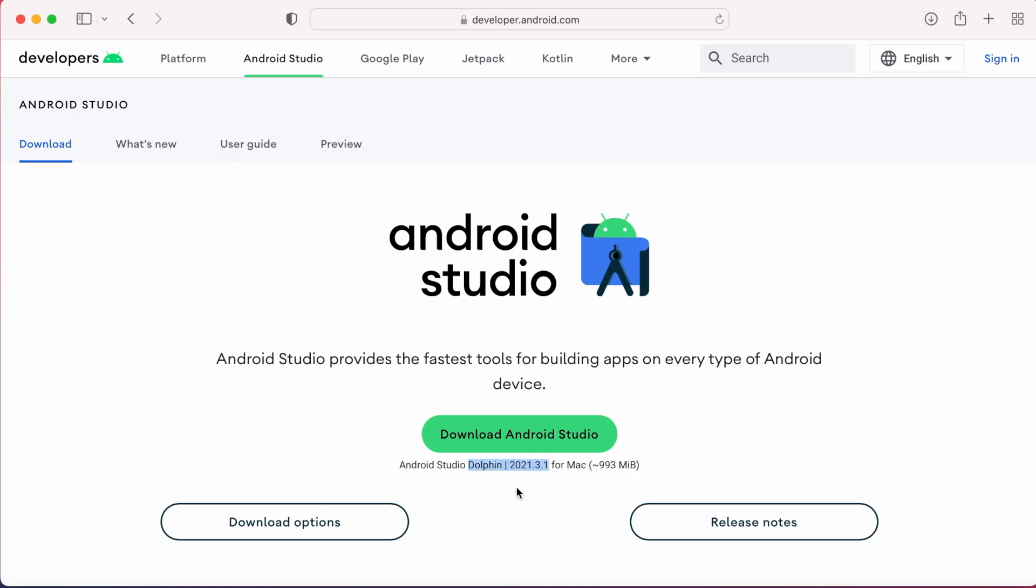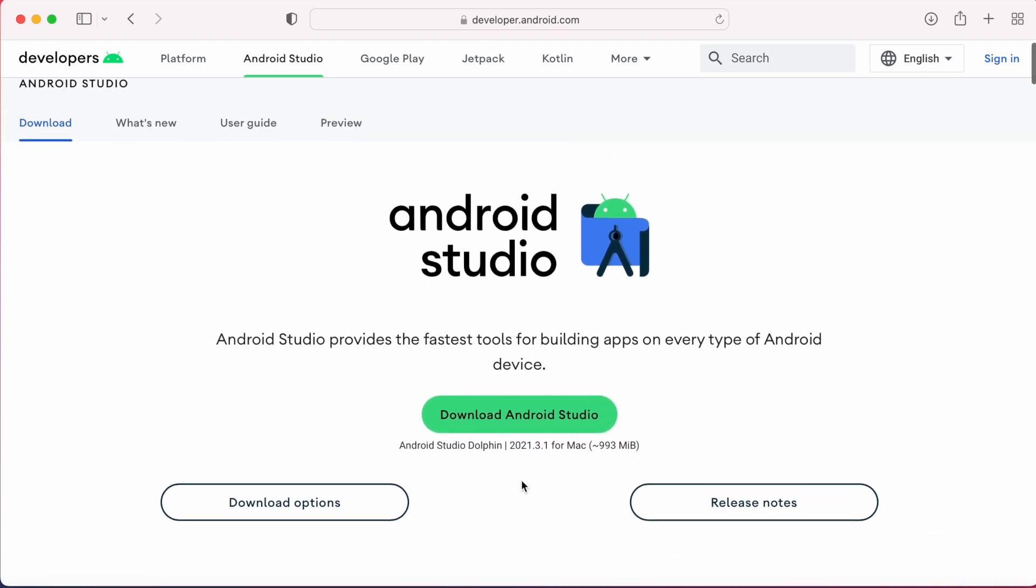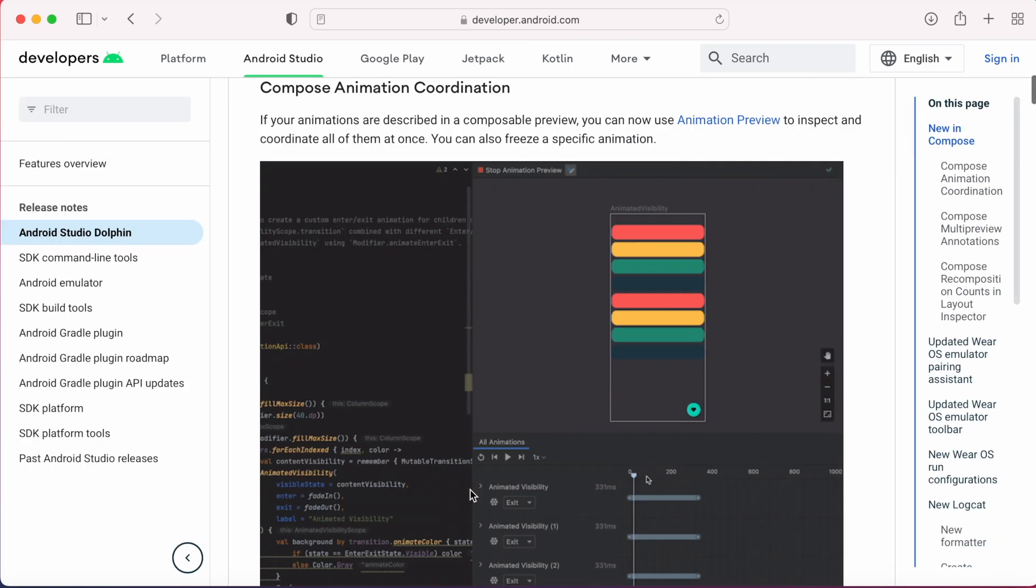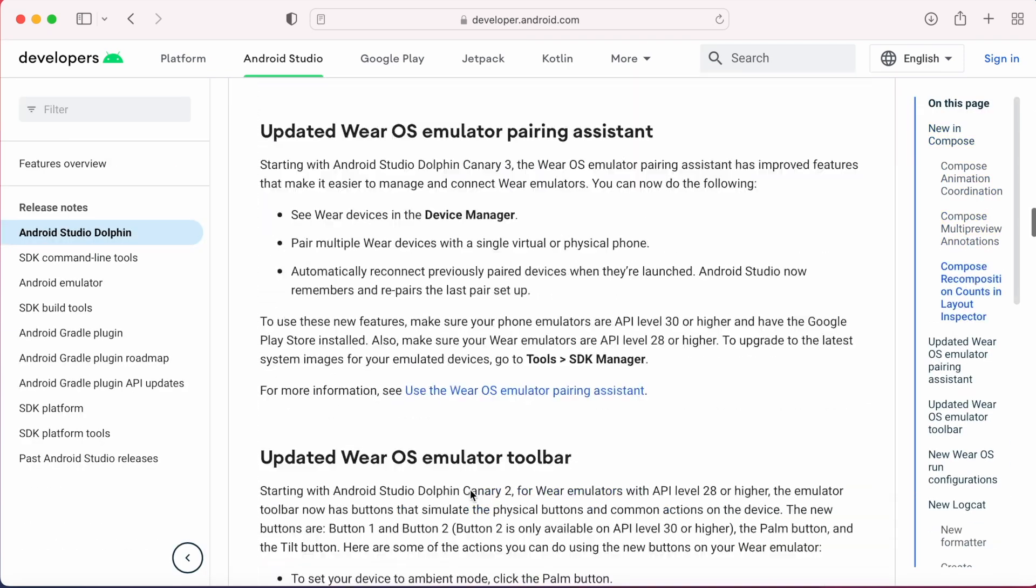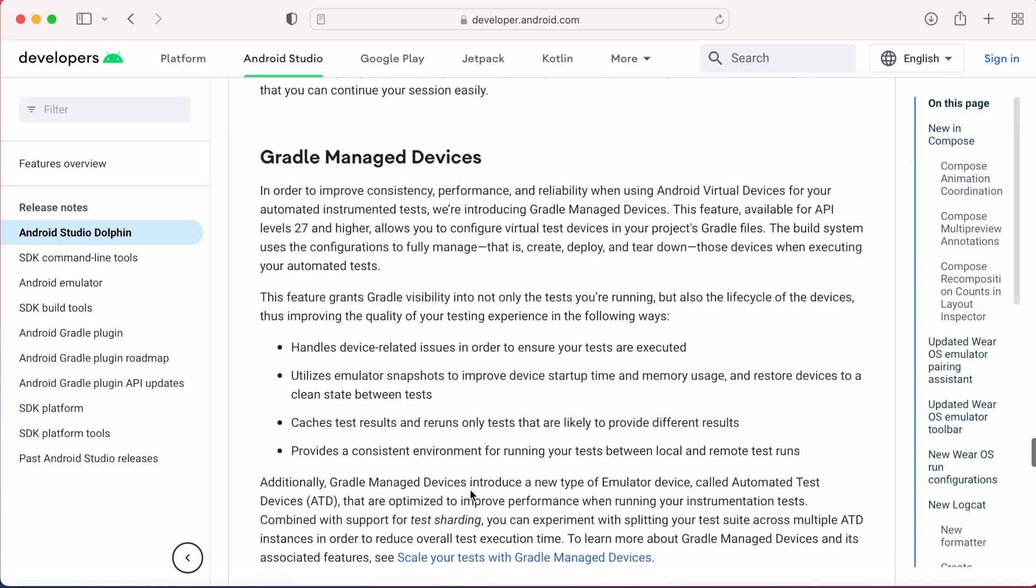Click on the release notes to see the features and improvements of the latest Android Studio version.